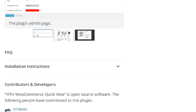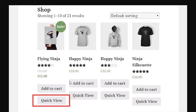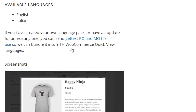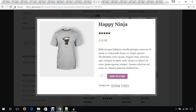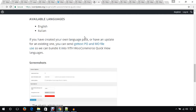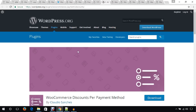After you install WooCommerce Quick View, your store will have a quick view button on each product. When someone clicks on this button, the product will pop up in a popup box. That's very handy, and this plugin is free.